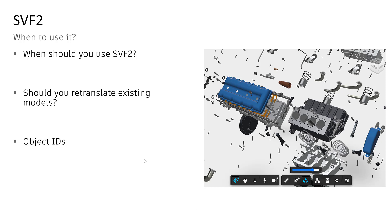The other thing to consider is object IDs. SVF1 and SVF2 have the same metadata properties, but they're identified by a different object ID system. If you're using external IDs — AutoCAD handles, Revit unique IDs, etc. — those are always the same based on the source file format, so no problem there. Use external IDs whenever possible, but if you're relying on object IDs, just know that they are going to be different between the two metadata sets.